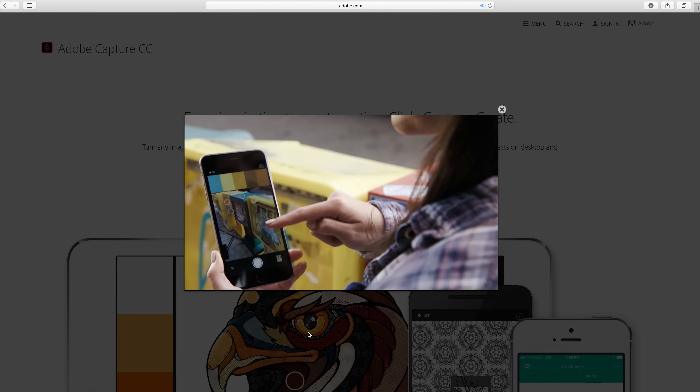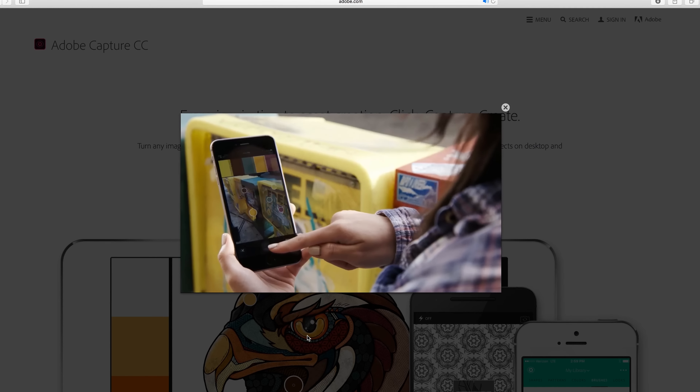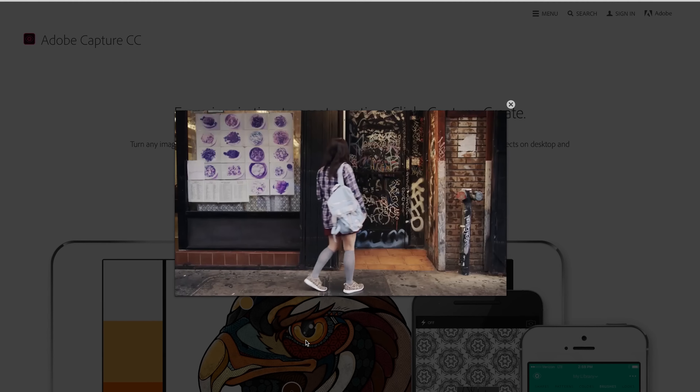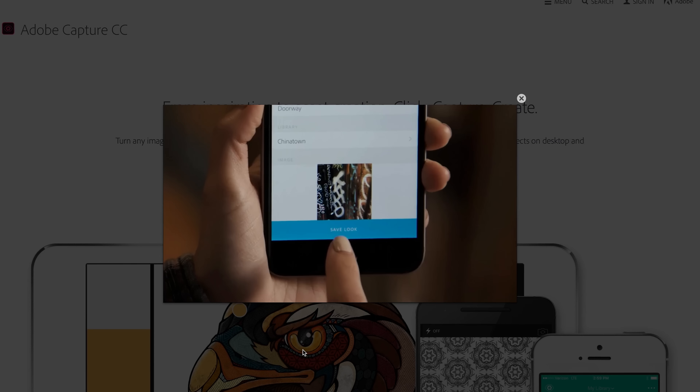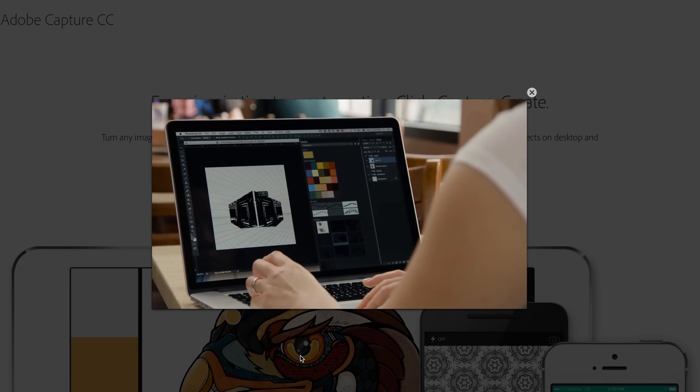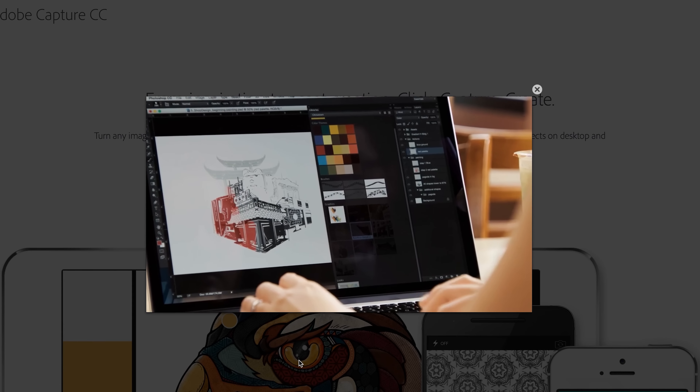Another great thing Adobe has done is create an app called Adobe Capture. If you download it on your phone, you can go around and take pictures of things, and it will tell you the predominant colors in that image. So if you see a design, something in nature, or colors anywhere in life that you find inspirational, you can capture them, and it will create a color palette based on that picture. You can upload it to the cloud and it's there on all your devices. Those are two tools I really recommend you guys check out to further understand color theory.